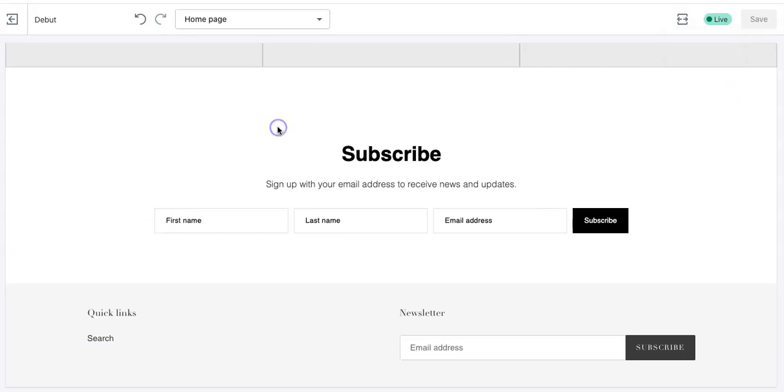And yeah, you're pretty much all set. That's how you add Flowdesk to your Shopify site. If you have any questions, feel free to leave them below. Or leave a nice comment about how this helped you. Don't forget to check out dragonflyav.com for more resources and tips and tutorials. And also check out shopdragonflyav.com as well for some cool products. Talk soon. Thanks. Bye.